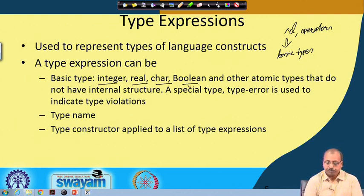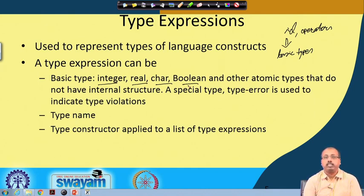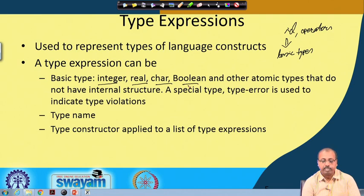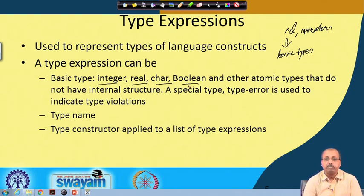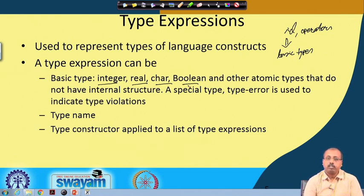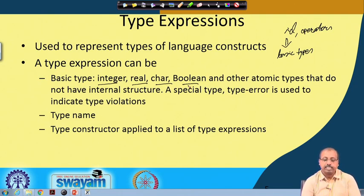A programming language can define what basic types are supported by it. Some programming languages may support 'bit' as a type. The basic types are those types which cannot be broken down further — they are atomic. You cannot break an integer into further types. If a type cannot be broken down, then it is called a basic type.